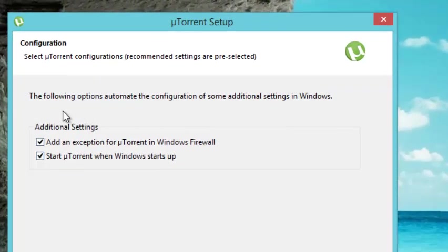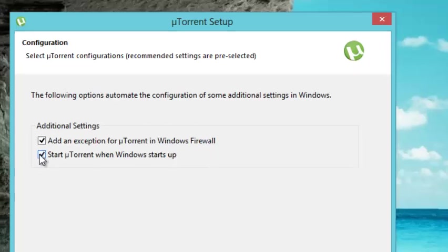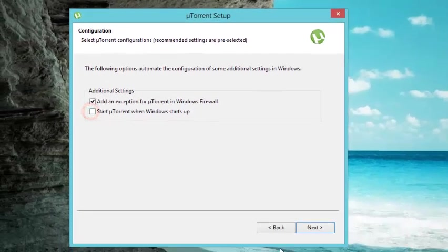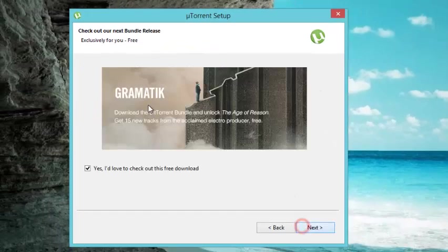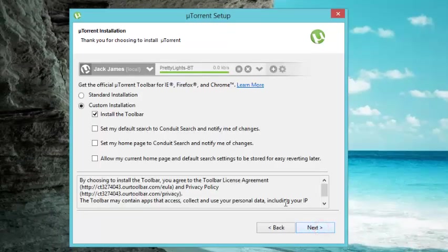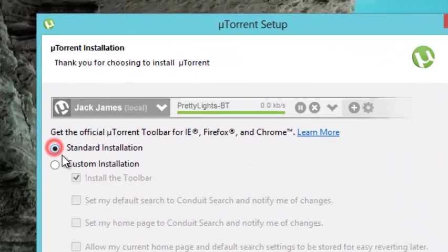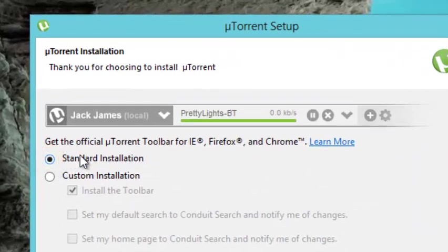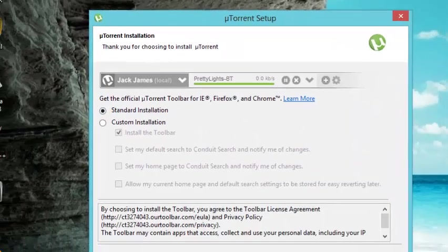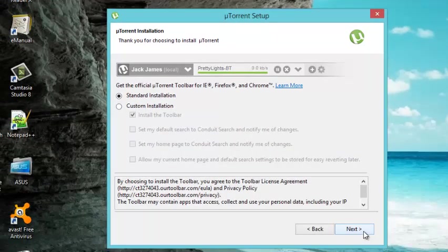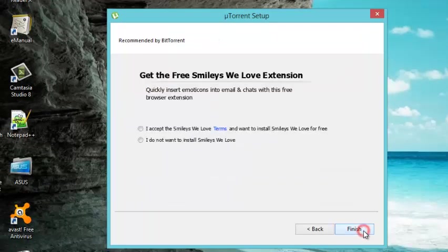Just leave it by default. Or unmark this. Go to Next. Next. I am going to choose Standard Installation. And we will do Next.